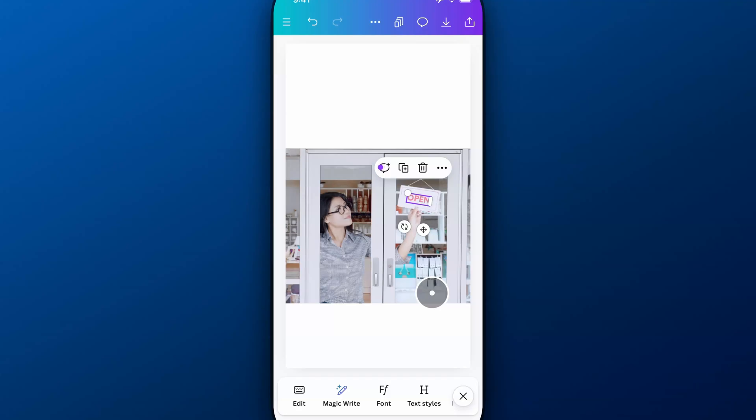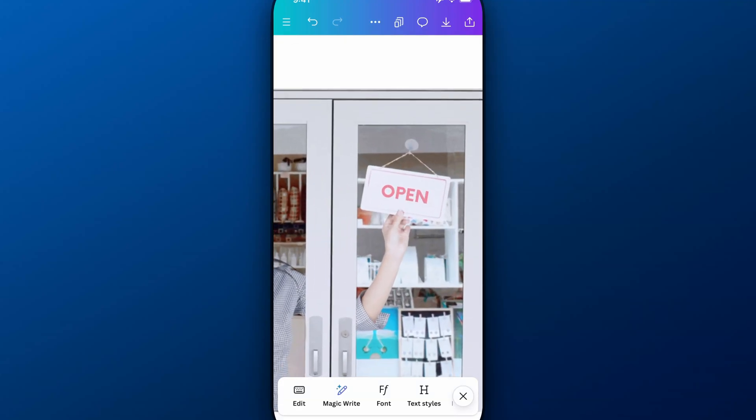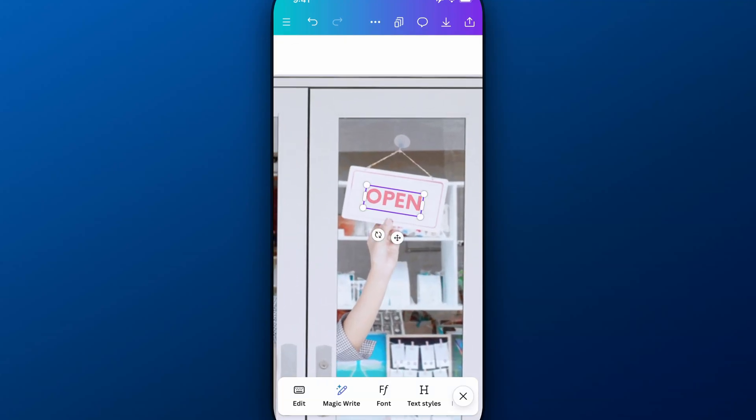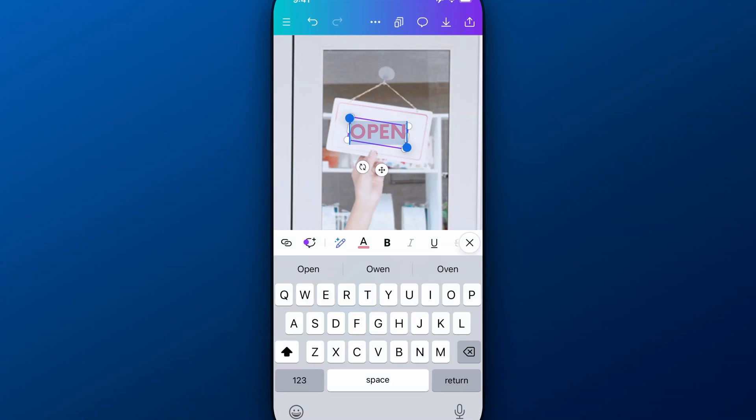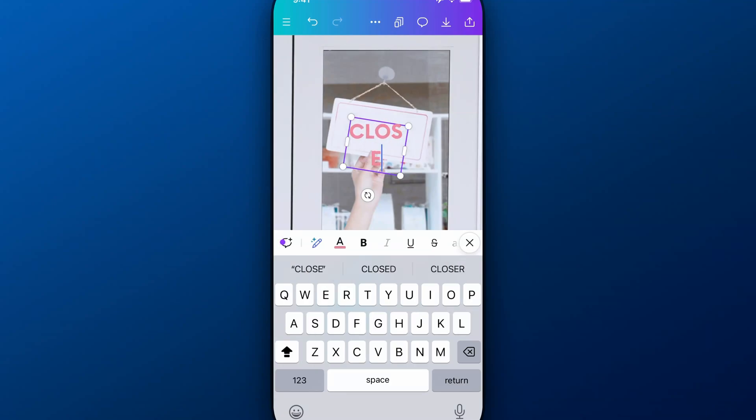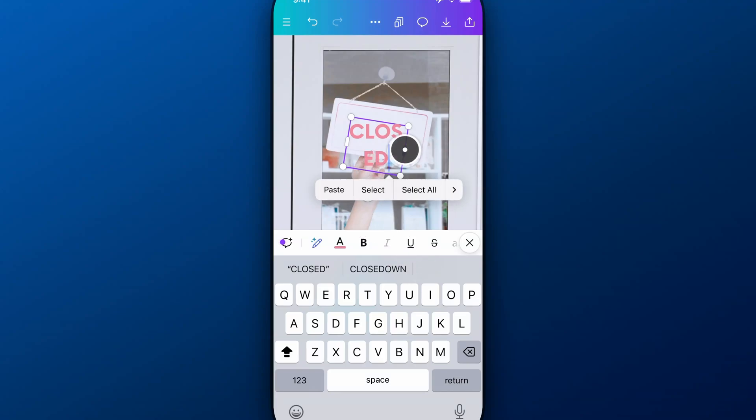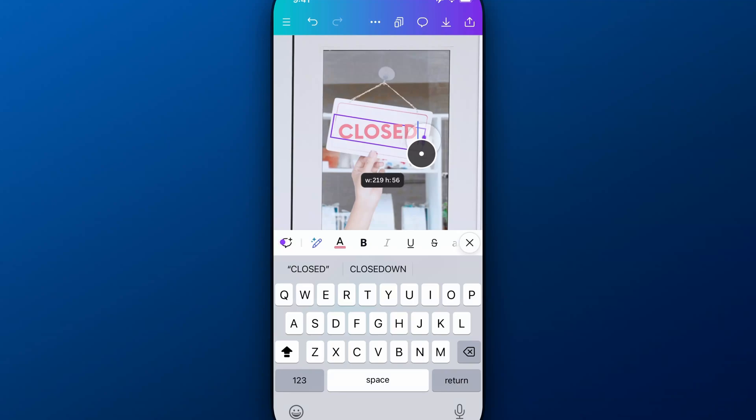You can see here, now we have this text that is actually editable. Instead of open, I could come in here and put closed. And then of course, I need to expand my text box here, so I can expand it a little bit and then click off.